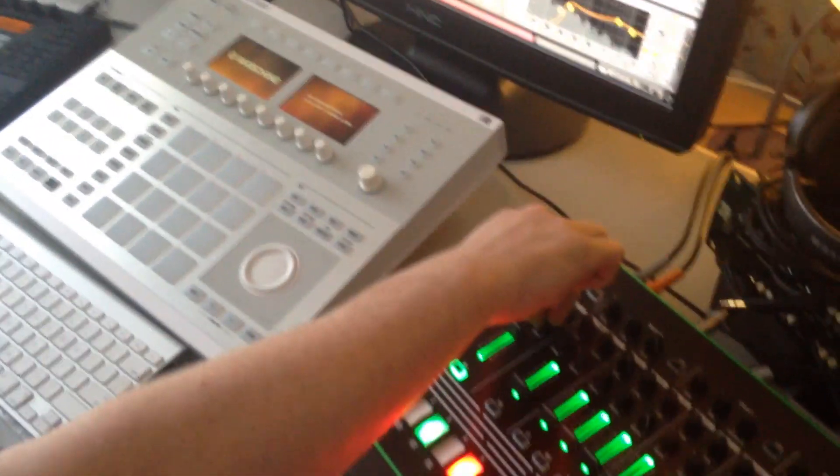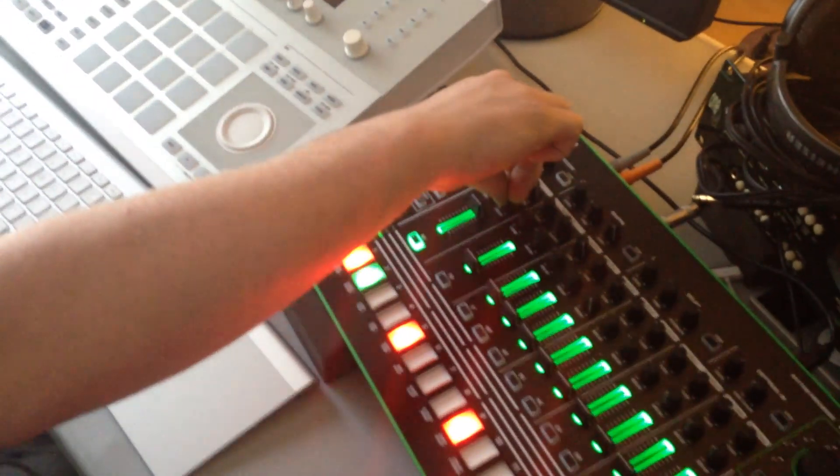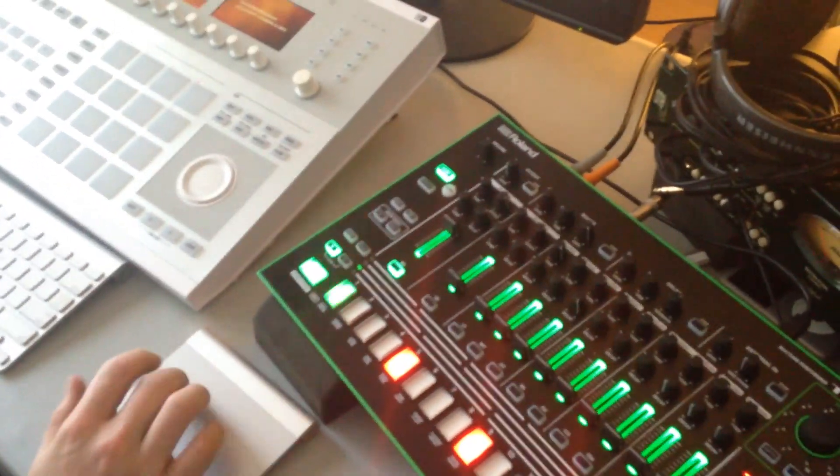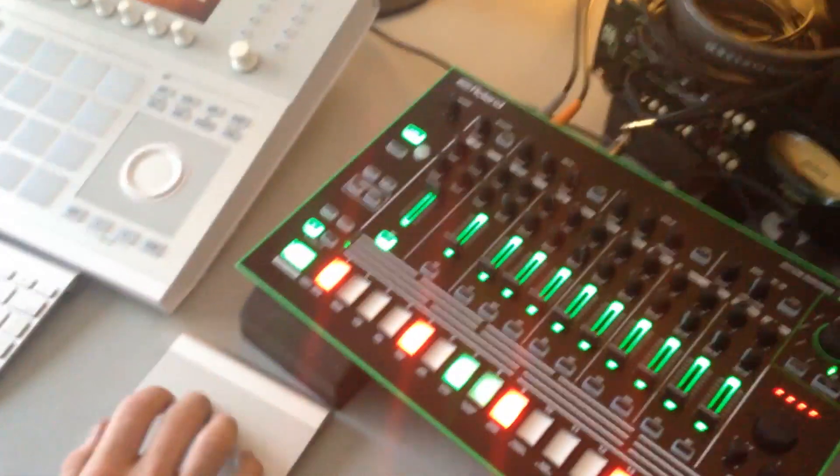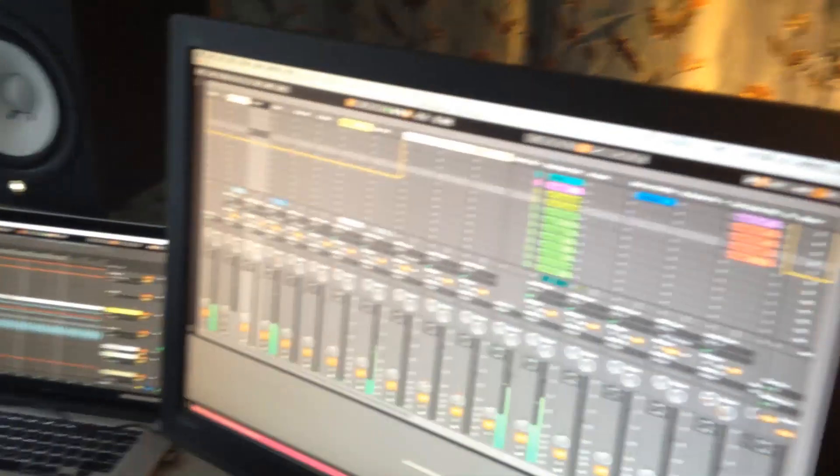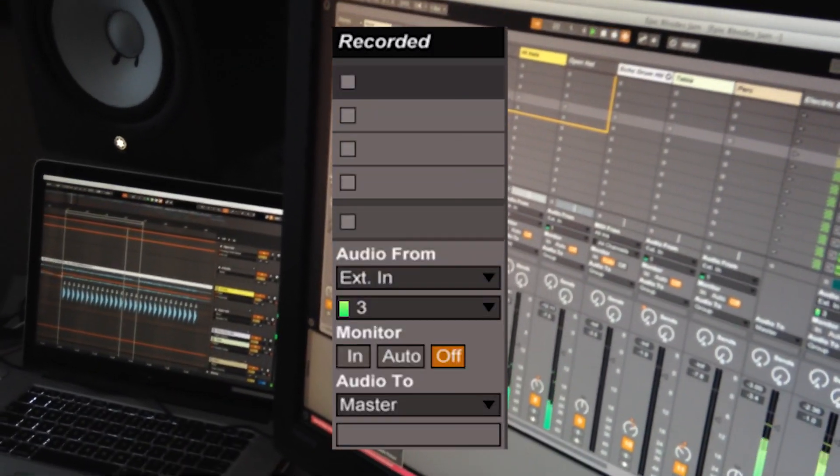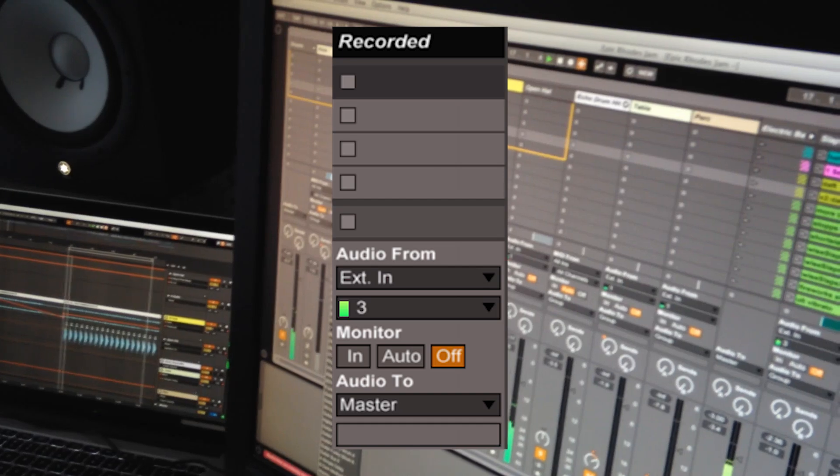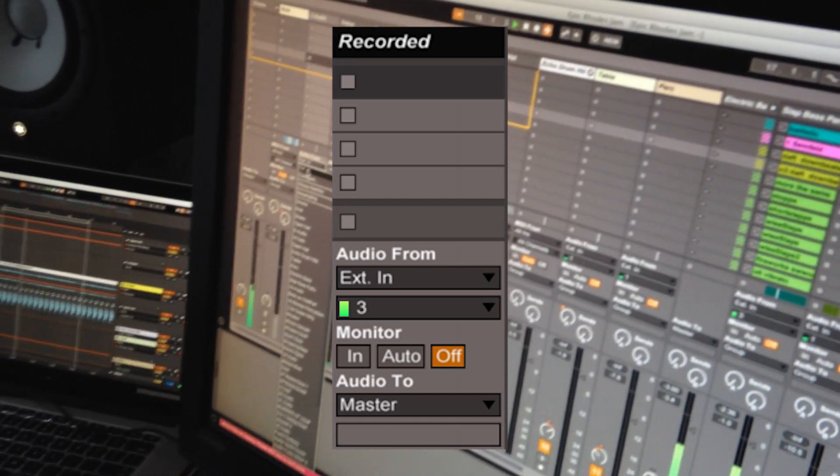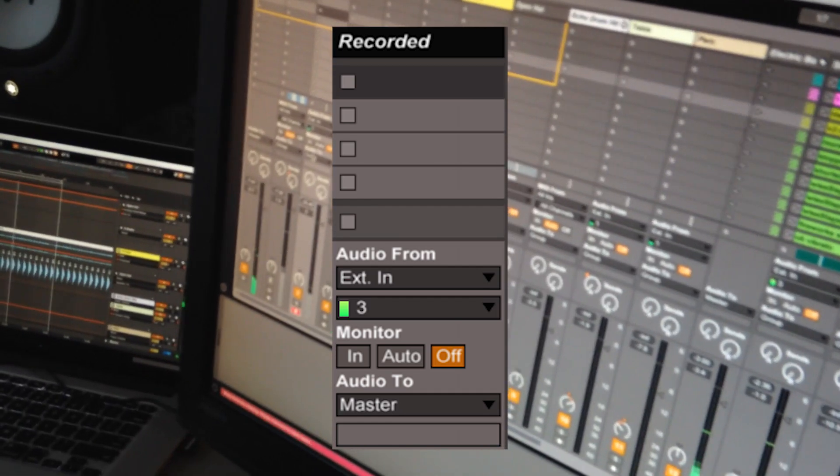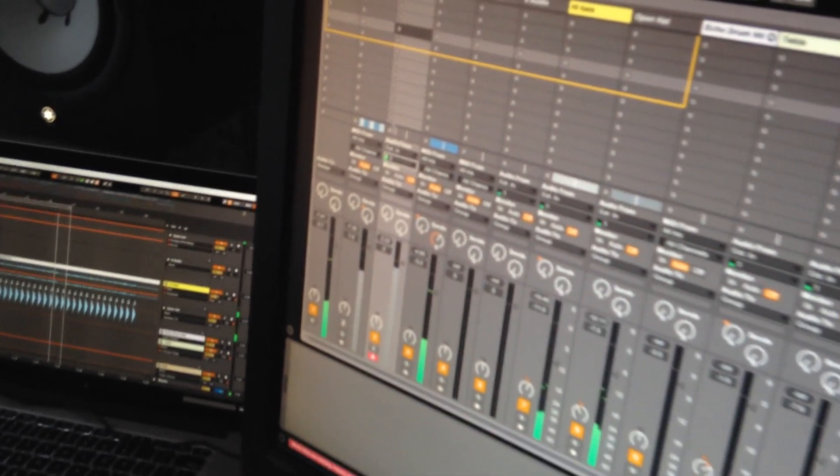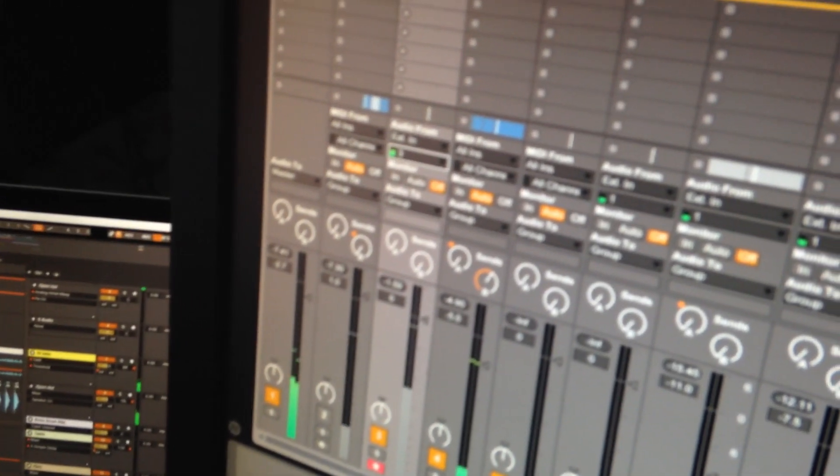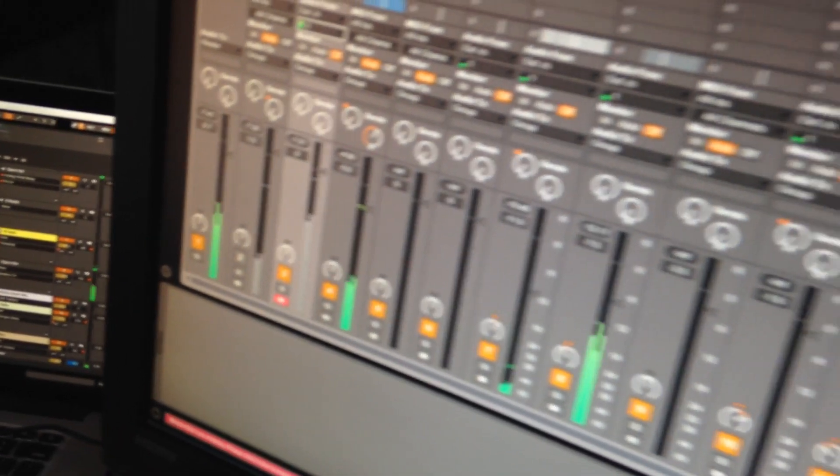Alright, so Ricky is now gonna record it into Ableton. And the kick drum comes in on channel 3 in Ableton. Channel 3. This is where the kick drum comes in.